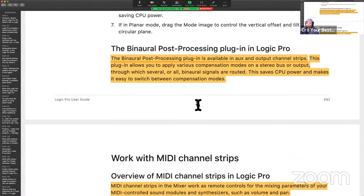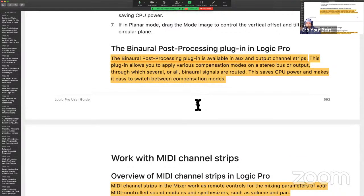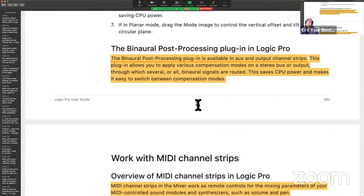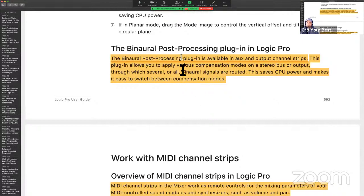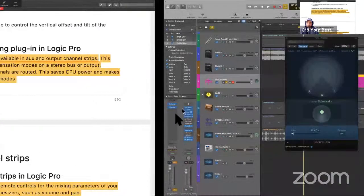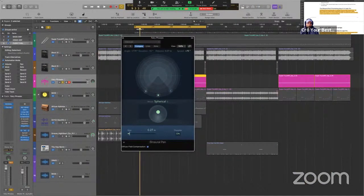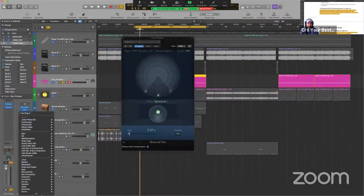If you're going to do this with one track, fantastic, it's not a big deal. But if you're going to use more than one, then you're going to have to utilize the binaural panner. All right. This is the post-processing plugin that we've been talking about. Now, if you're in planar mode, drag the mode image to control the vertical offset and tilt the circular plane. I want to get into this plugin. Page 592. Eddie Gray reading the Logic User Guide. The binaural post-processing plugin is available in AUX and output channel strips only.